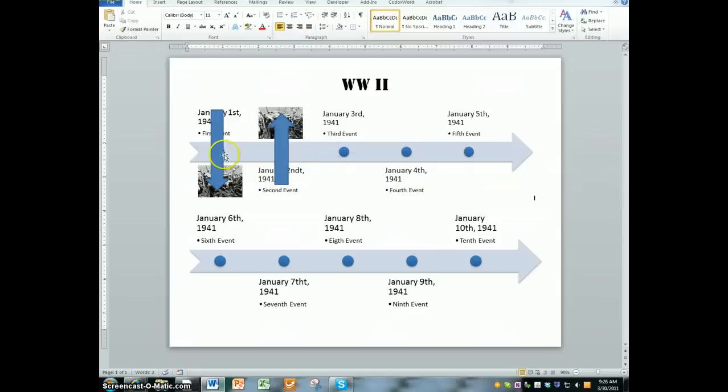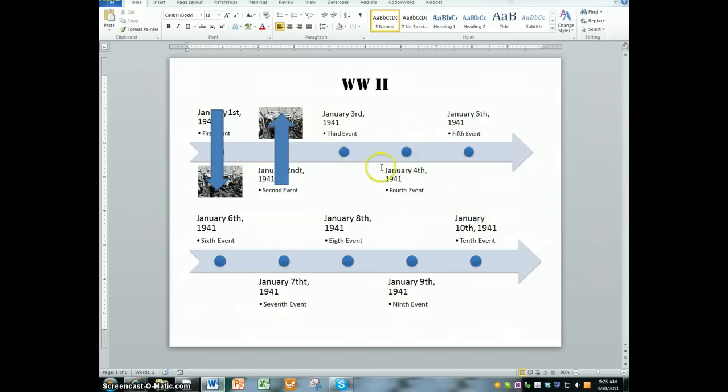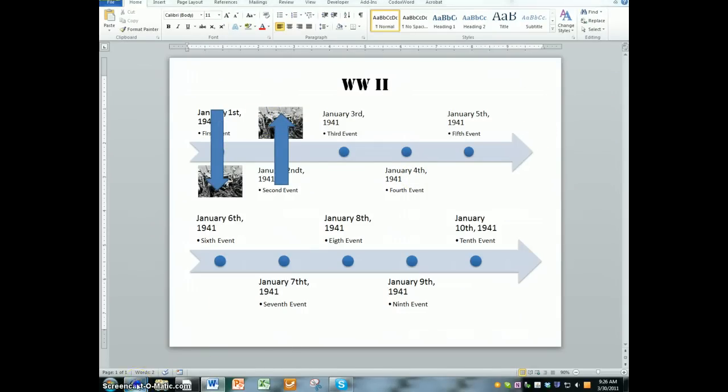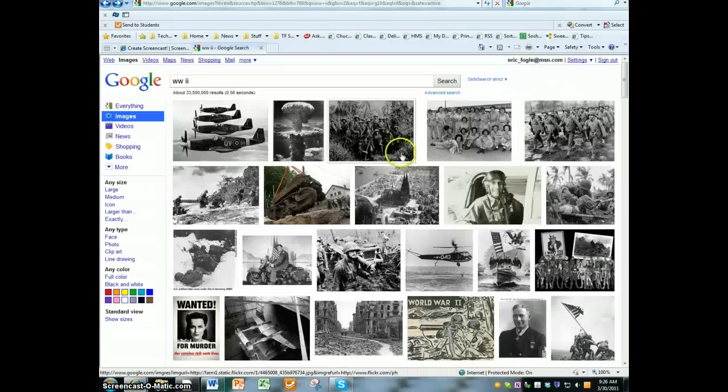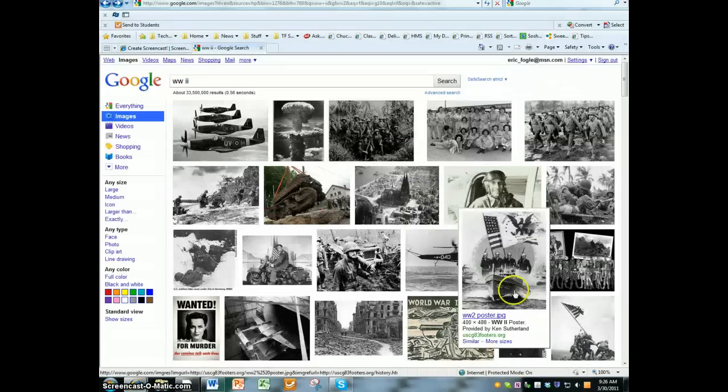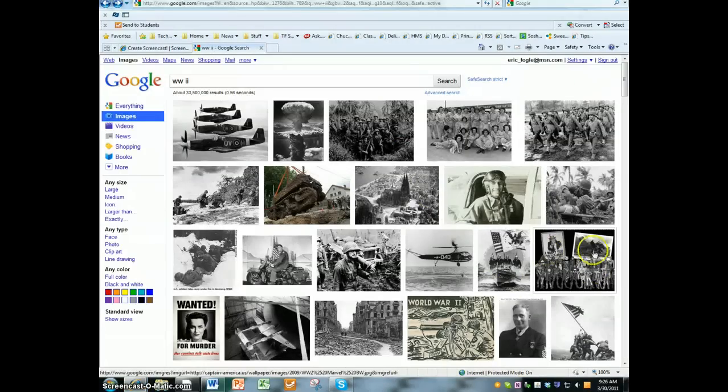Do you have to have a picture for every single event? The answer is no. I actually recommend just putting maybe two or three per timeline here and give it a nice little touch. And so you could do your Google image search and you simply just go back to Google, hit the back button, find another picture that might work, copy that, and paste it.